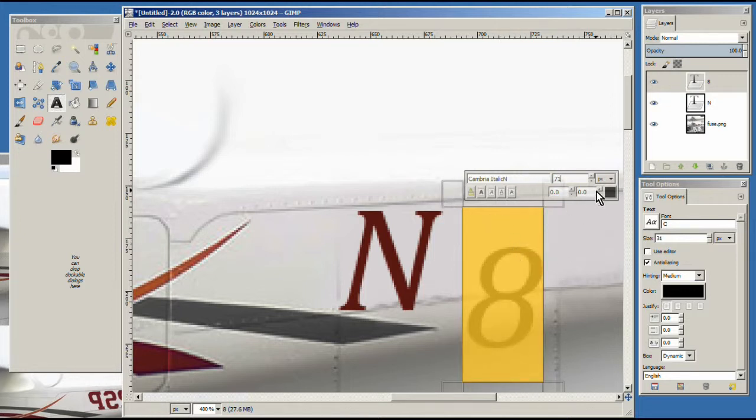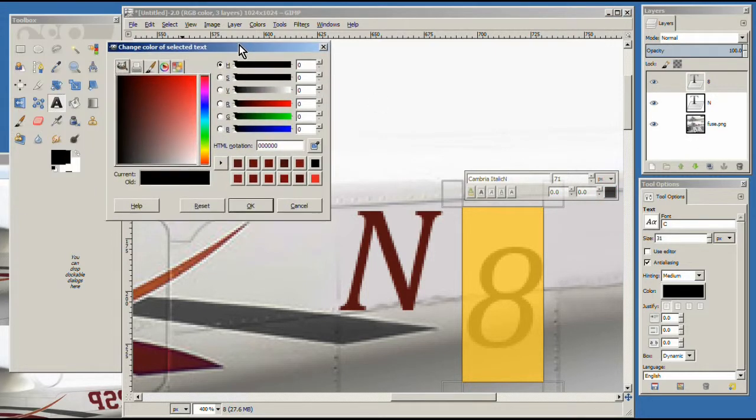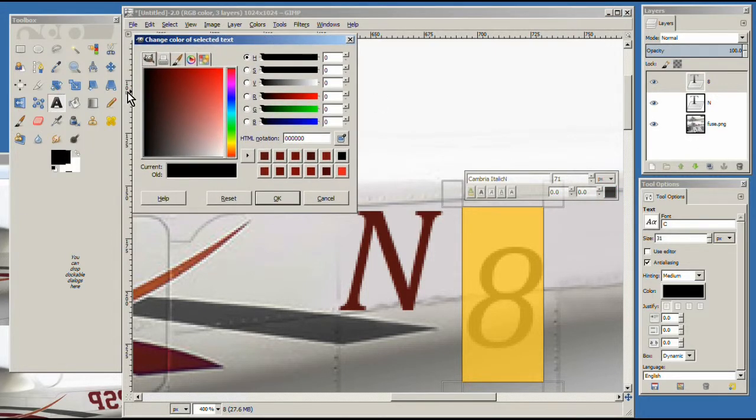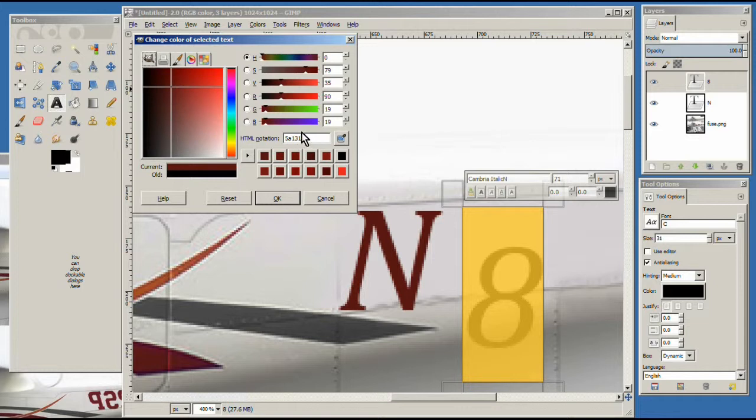And then the color. I probably should have tried to remember what this was, but it was right about there. Okay, so you want to remember this number right here.